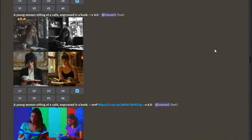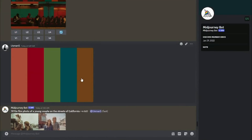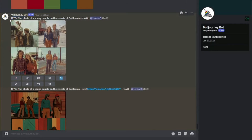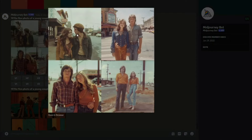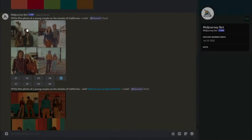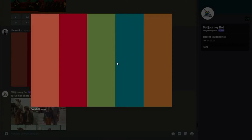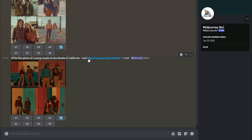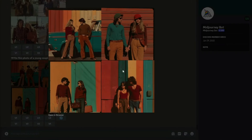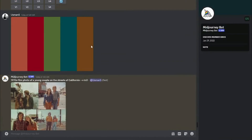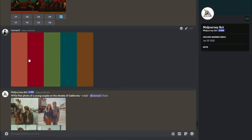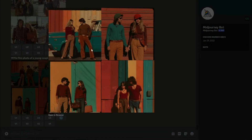Let's jump right into the video. Here in Mid Journey, the first example: I typed the prompt '1970s film photo of a young couple on the streets of California' and it provided these images. Then I took the same prompt, uploaded a color palette — orange, red, green, blue, brown shades — and used style reference with that palette, and it changed the image to match those colors. Wow, this looks perfect.